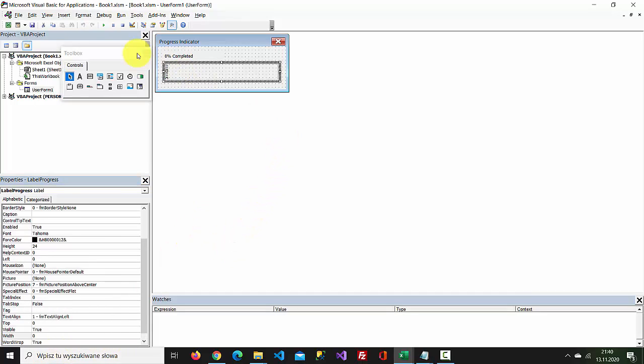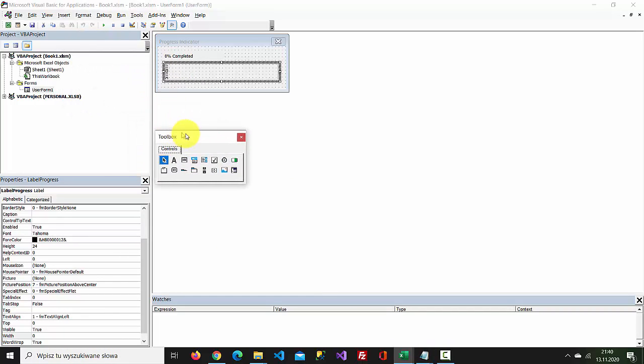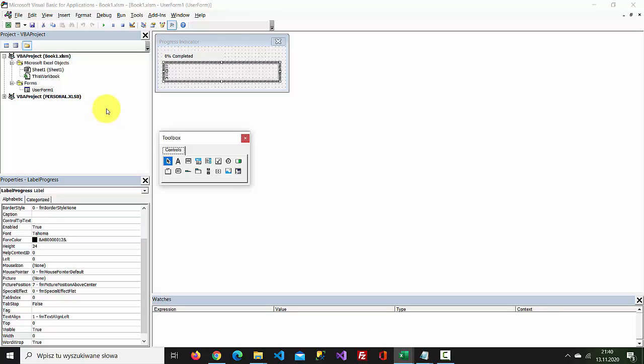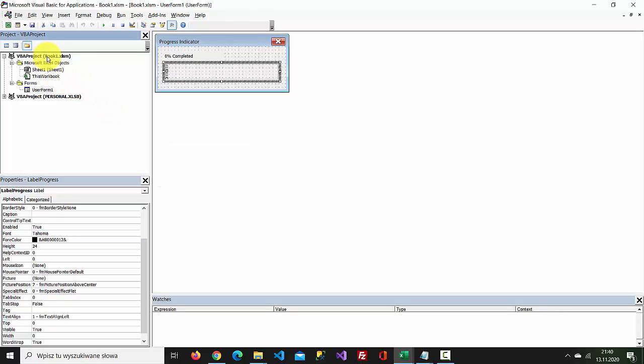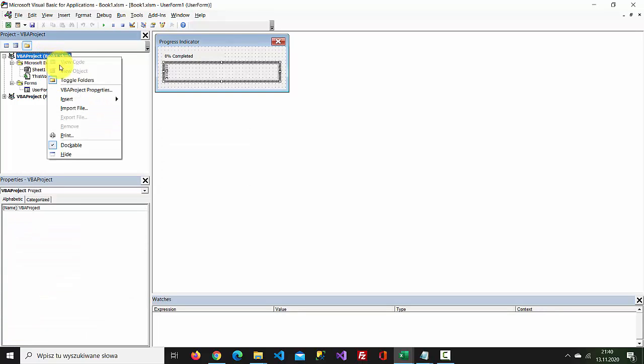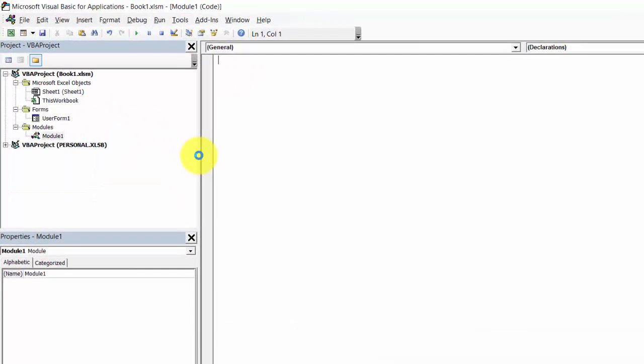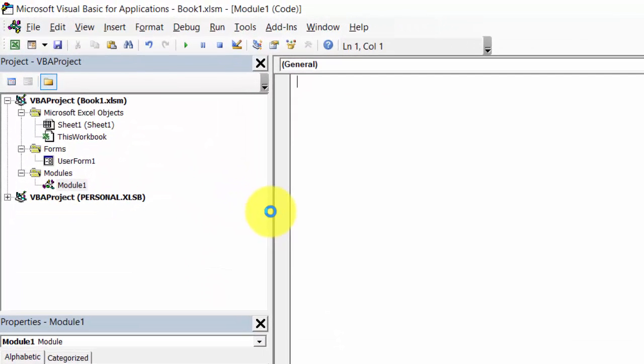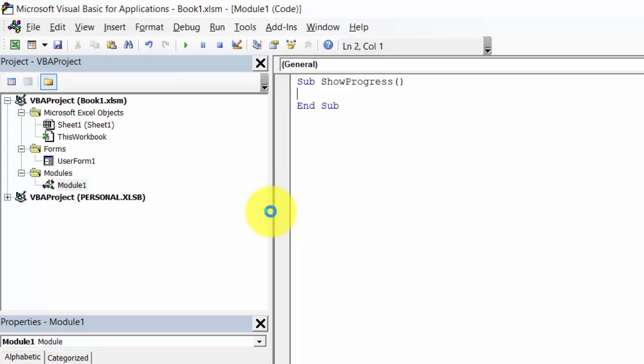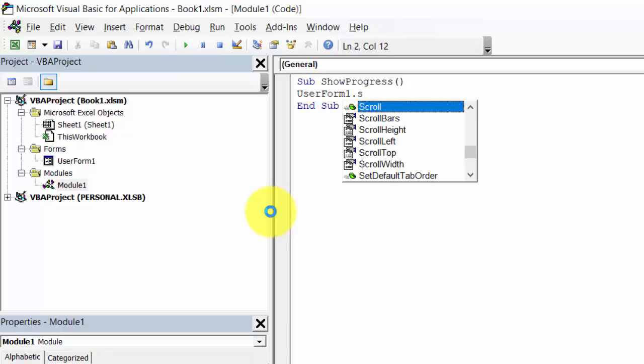Let's test it. No, not yet. We need to show progress sub procedure. Right click VBA project, select Insert module, and type sub show progress UserForm1 show.